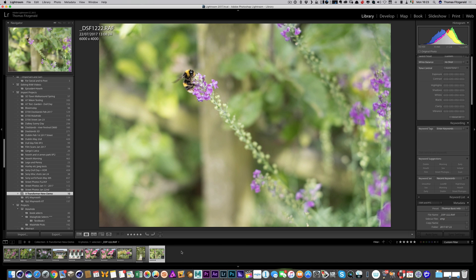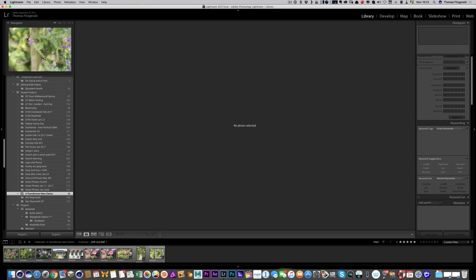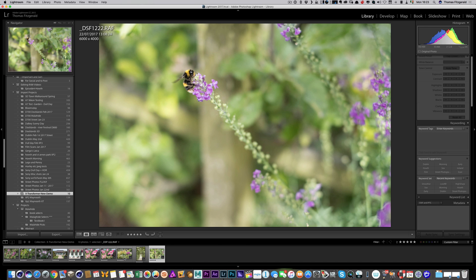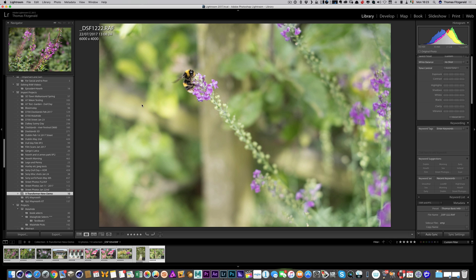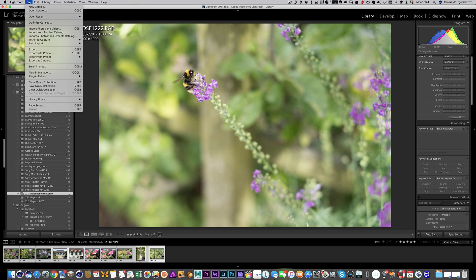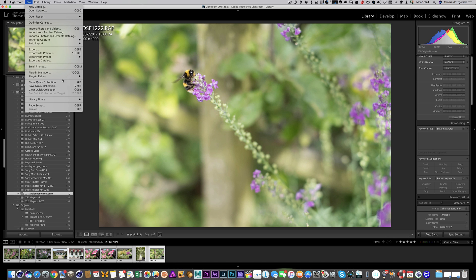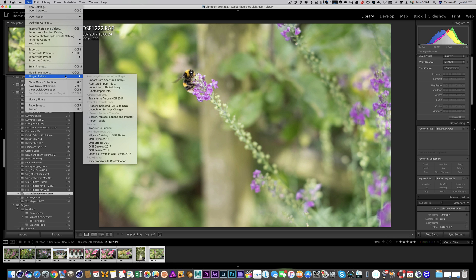I have this set to nothing when I imported. I didn't use any import preset or anything like that. Okay, so I'm going to select all the images and I'm going to go to plugin extras and process selected RAFs to DNG. So this will send the images to Irradiant X-Transformer and begin processing them.